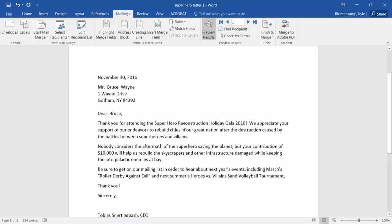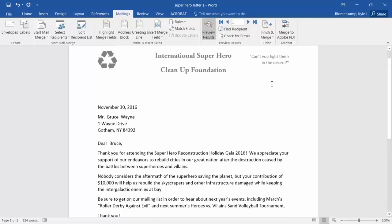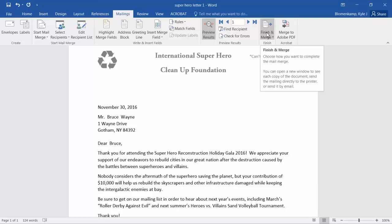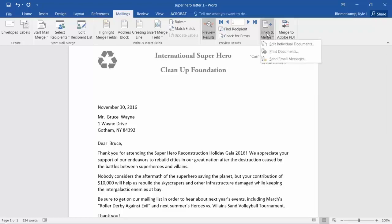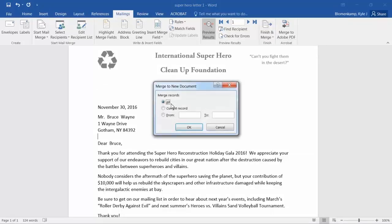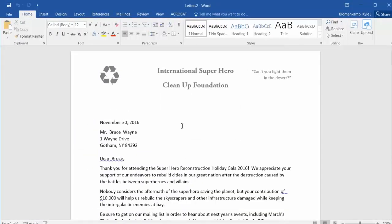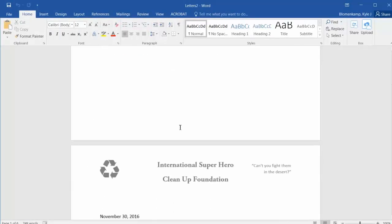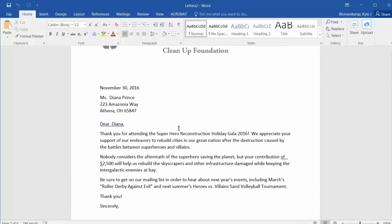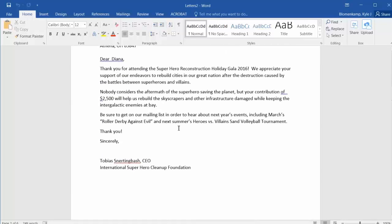And so we are ready to Finish and Merge — that's this button right here. We can either edit individual documents, which opens each document up for you to edit, or you can send them straight to print. I'm going to choose Edit Individual Documents, merge records All. A new document comes up and each page of the document is a new form letter customized for each recipient.